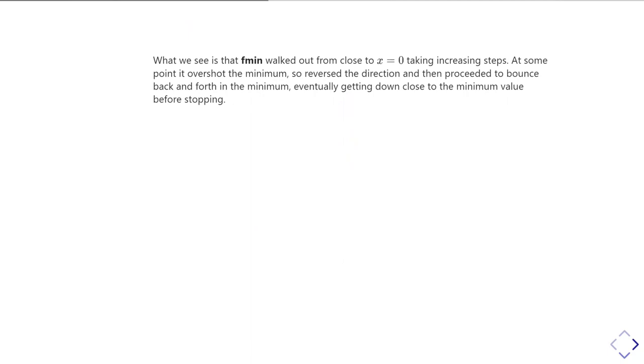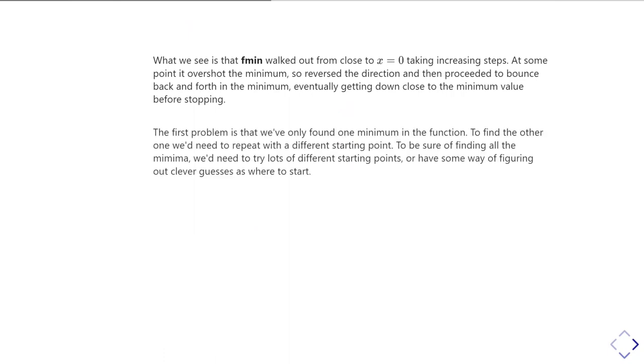So what we see is that x has started off at zero and we've ended up in the positive minimum. But the first problem is we've only found one of these minima. The function has another minima. So in order to find the other one, we'd have to repeat but with different starting points, so that it walks into the minimum in the other direction. And then to be sure we've found all the minima, we'd need to take lots of different starting points. And then we have to do some way of figuring out some clever guesses of where to start.